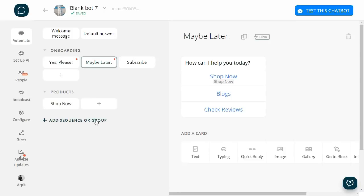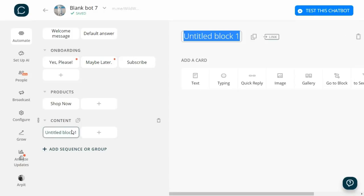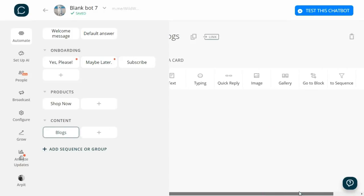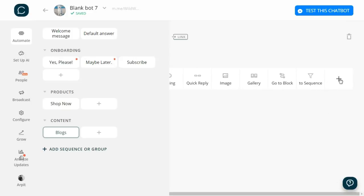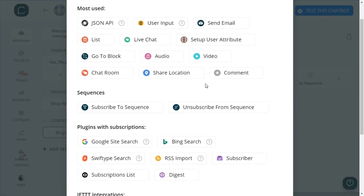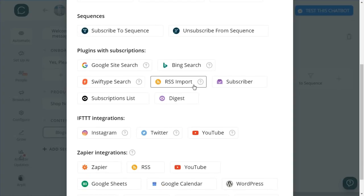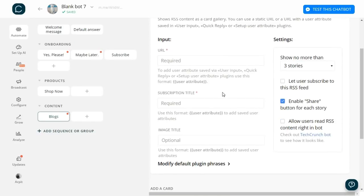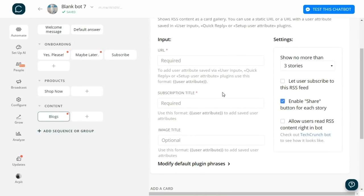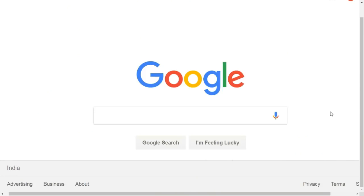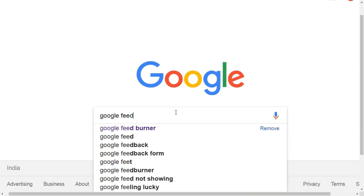I'll create a new group called Content and then a block called Blogs. Then I click on the add icon for choosing a plugin and select RSS Import. You can integrate your blog with your chatbot. When you post a new blog, it will get updated here automatically. All you need to do is provide a link of your blog feed. For creating a link for a blog feed, we go on Google and type 'Google FeedBurner.' Click on feedburner.google.com.